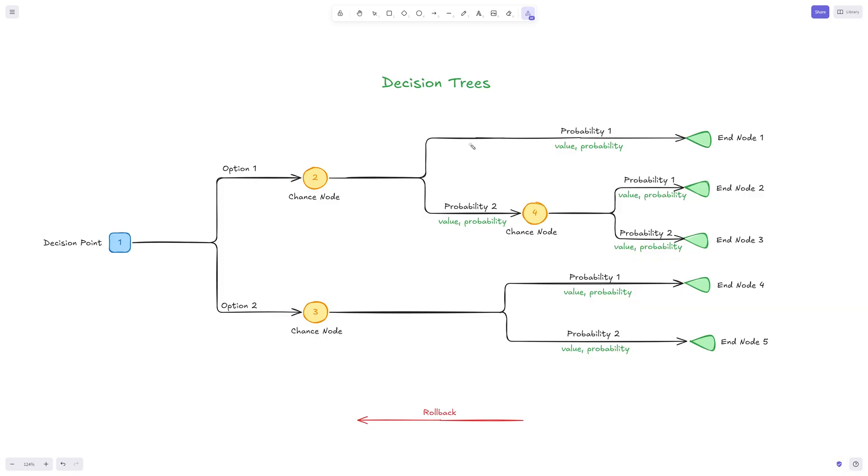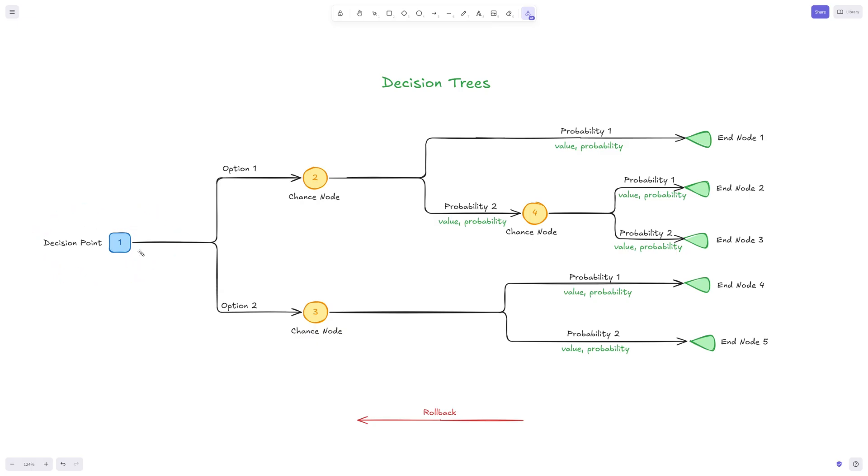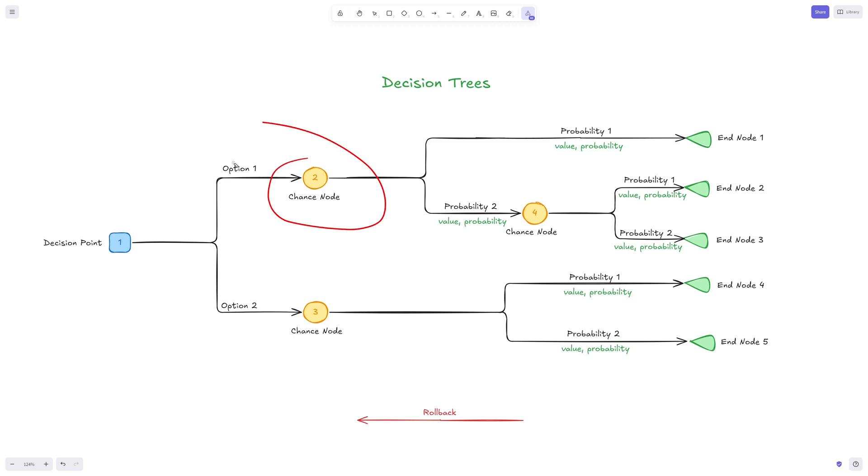Let's talk about decision trees. This is what the decision tree looks like in terms of structure. We have our decision point, which is the decision we're trying to make. Then we usually have all those branches where we have different options. For example, option one might be invest and option two might be not invest, not spend money.